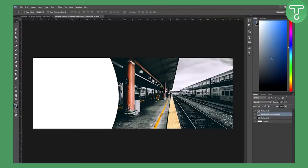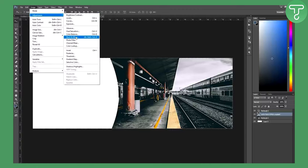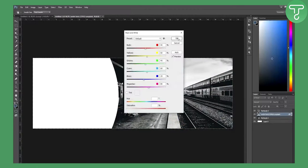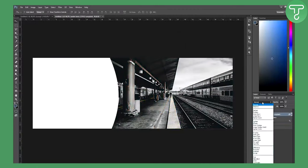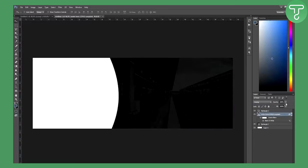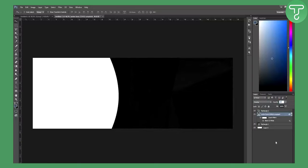Press Ctrl+A on this picture, go to Image Adjustments, Black and White, and click OK. Then go here, left-click, set the blend mode to Overlay, and make the opacity about 40 percent — you can play around however you want.